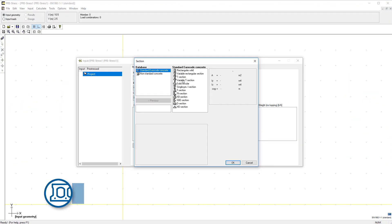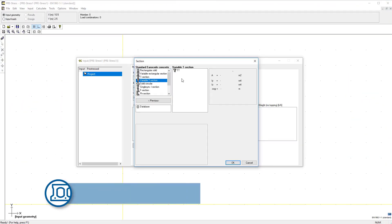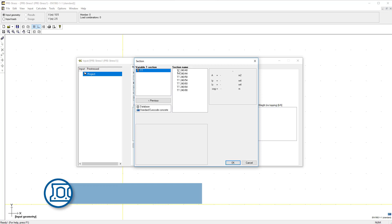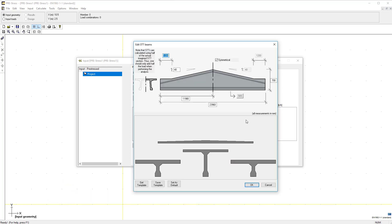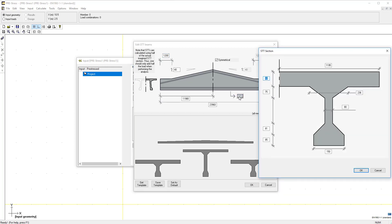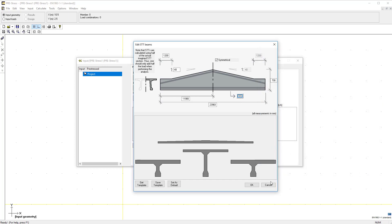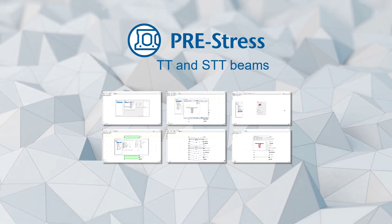Choose a predefined section from the variable T-section category or create your own by entering the dimensions. PRE-Stress considers only half of the imagined T-section, so you should also consider half the loads. It is also possible to calculate and design a sloped double T-beam.